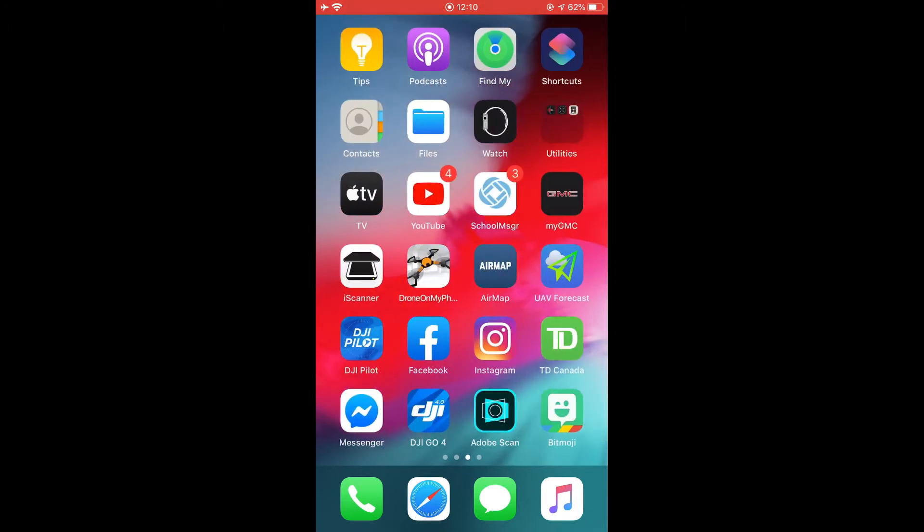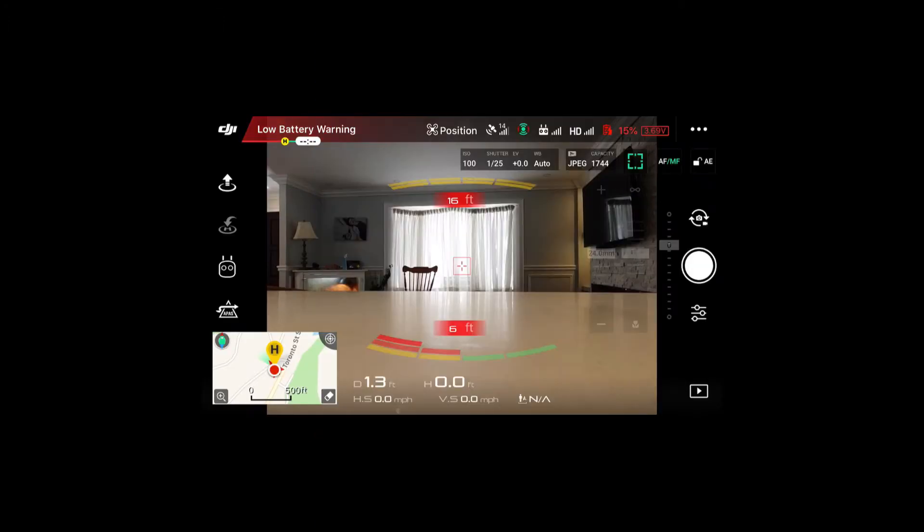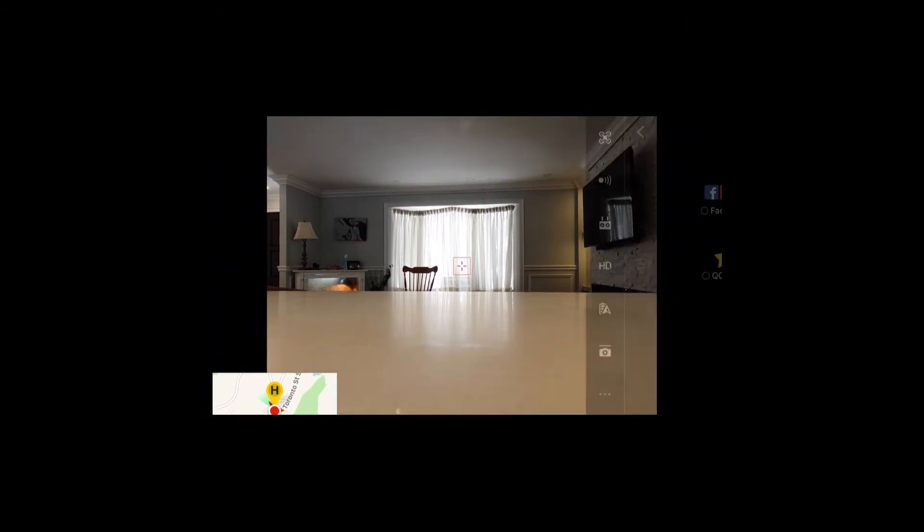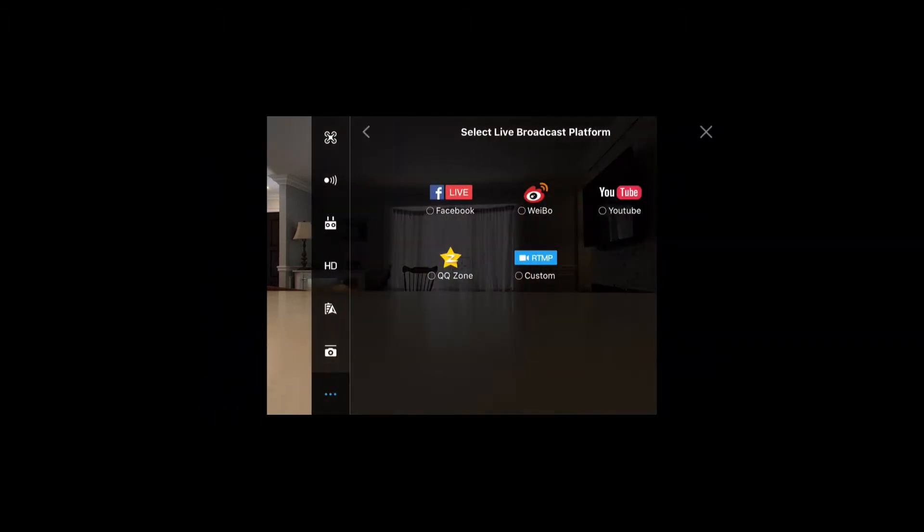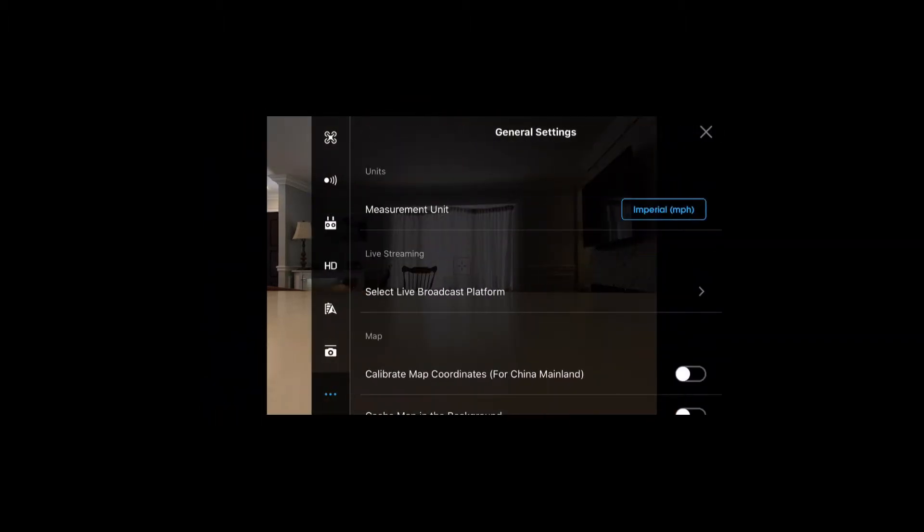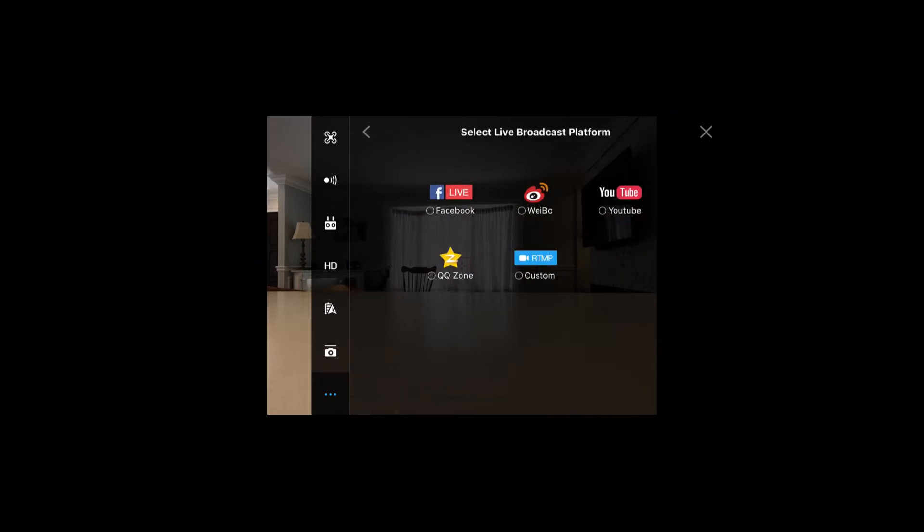Okay, and then we'll launch the app. Everything's ready. So we're ready to start recording. So you go to the dot, dot, dot. This will come up. Select live broadcast platform.